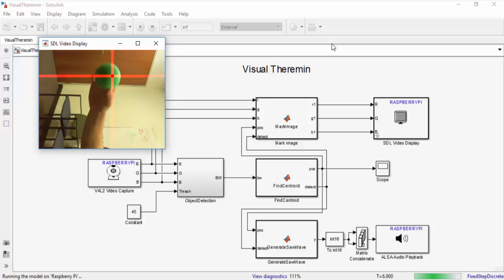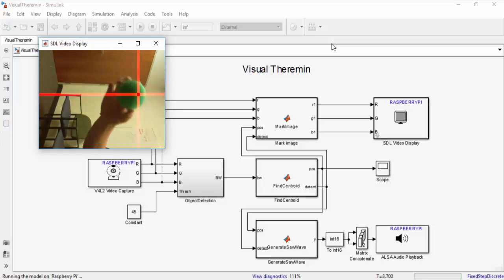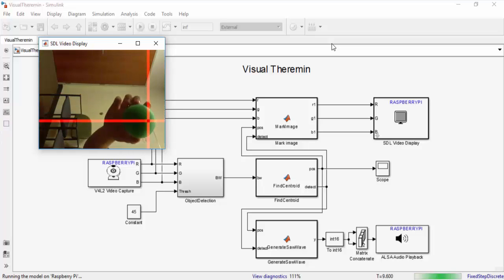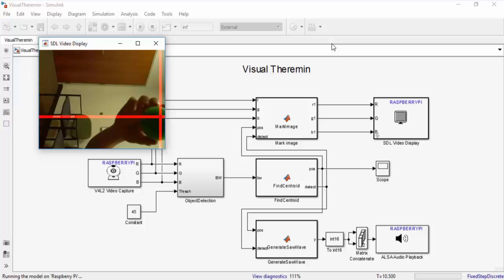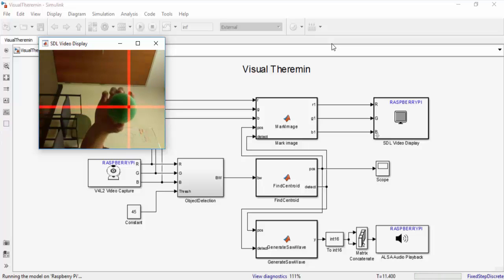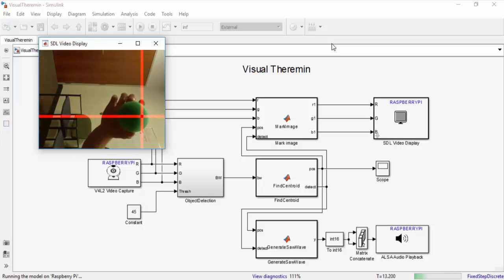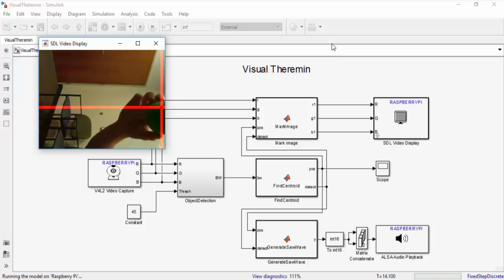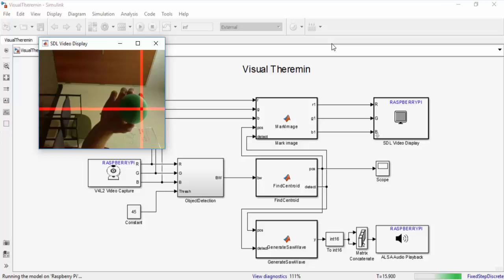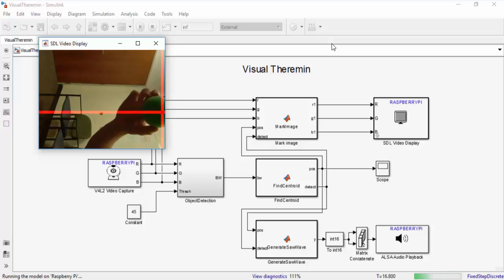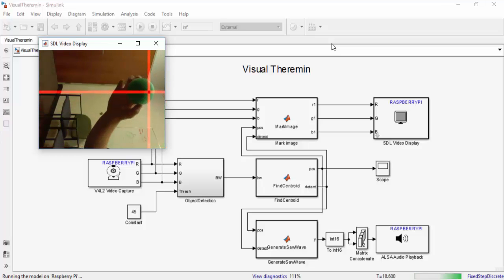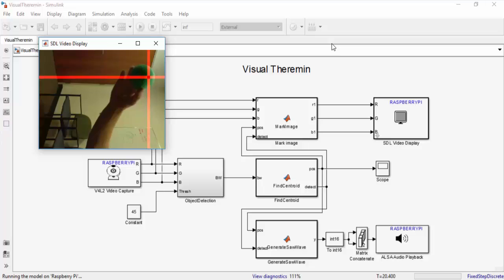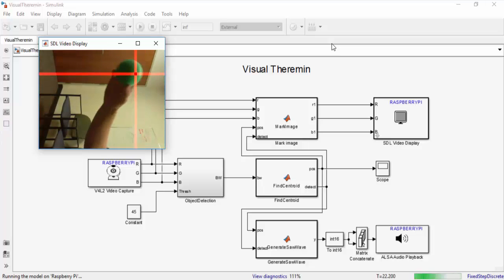As you can see as the x and y coordinates of the centroid move throughout the video frame the sound being emitted by the Raspberry Pi changes. Some things that change are the audio's frequency as well as its gain. Additionally you can see the crosshairs tracking the green ball as it moves throughout the video frame.